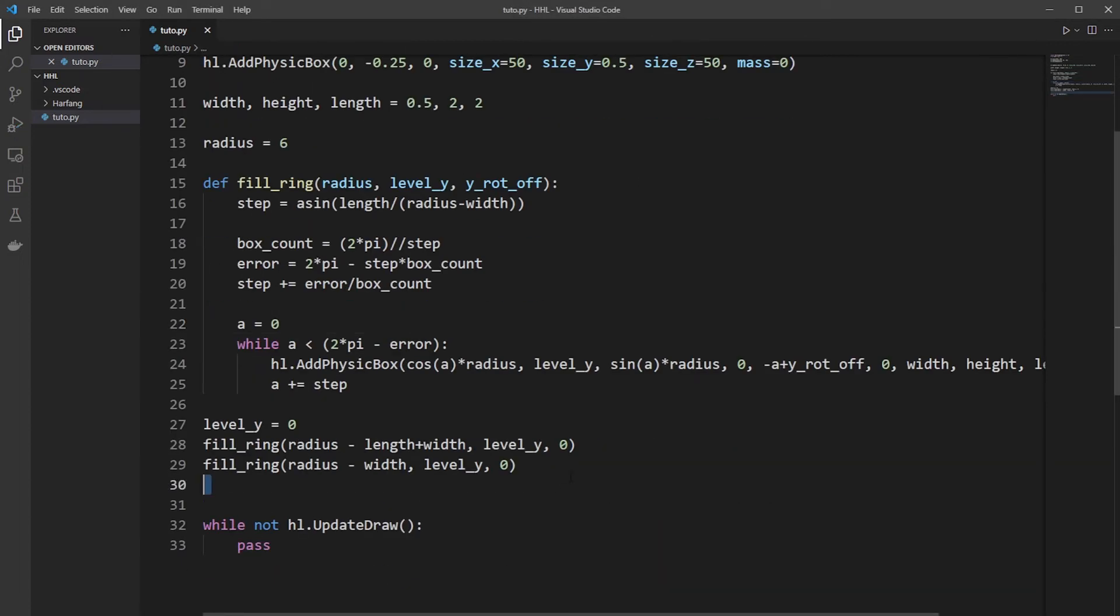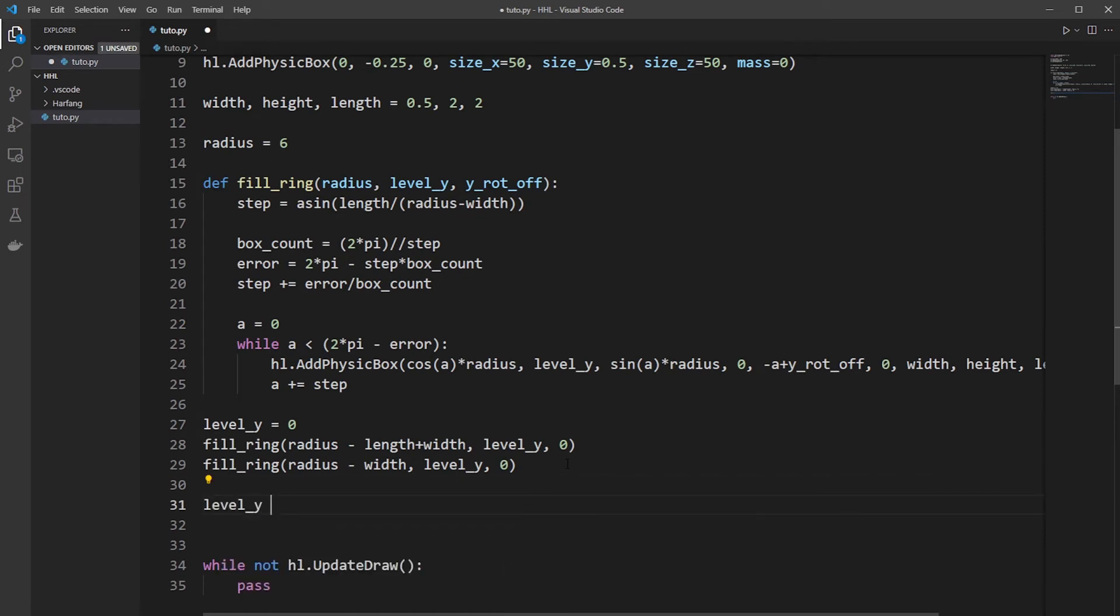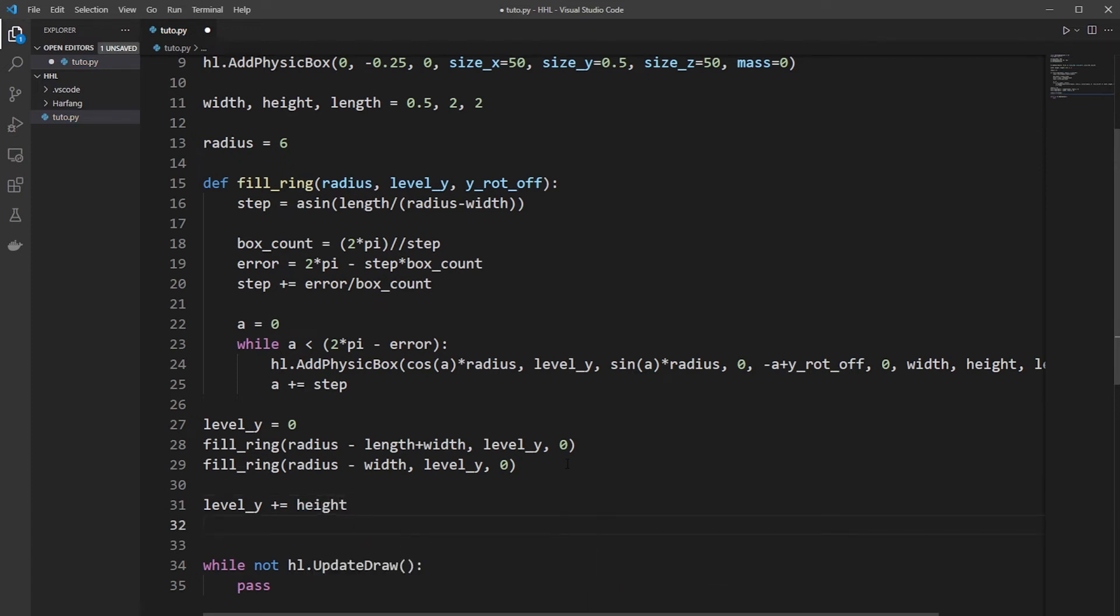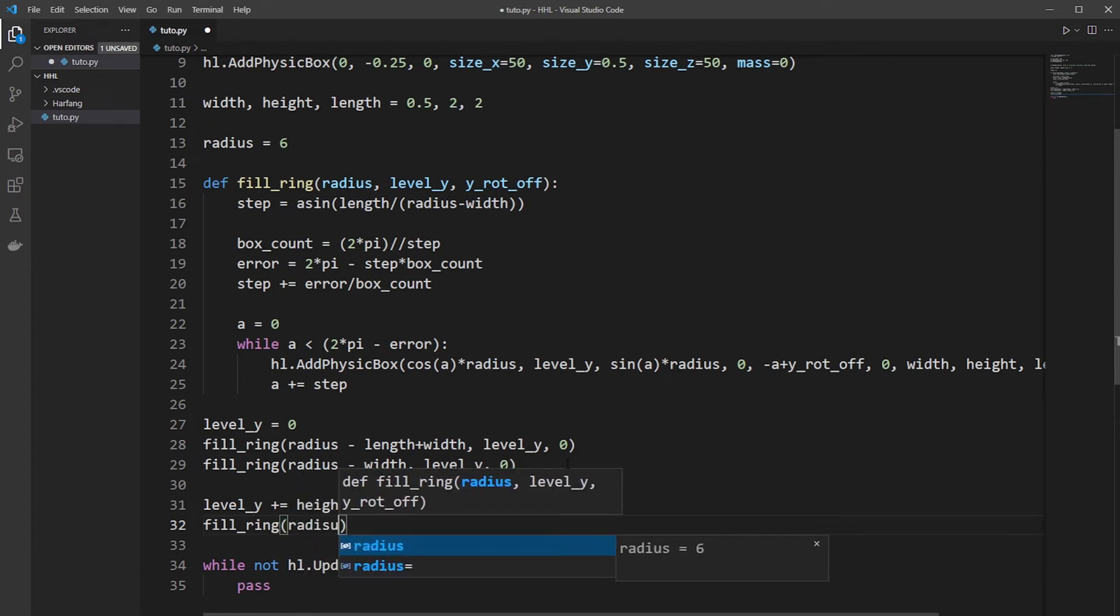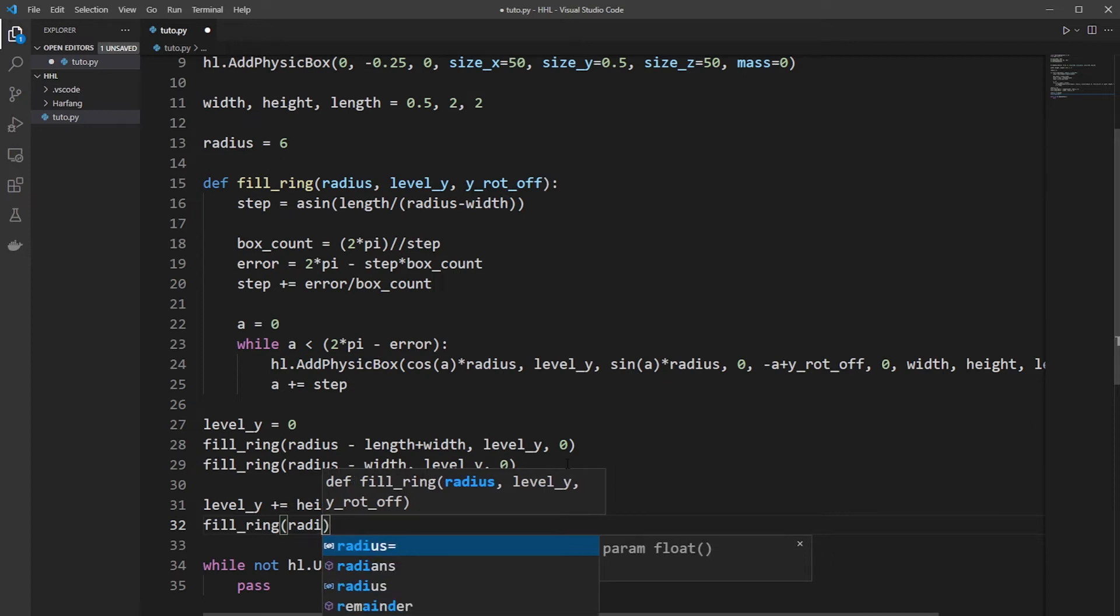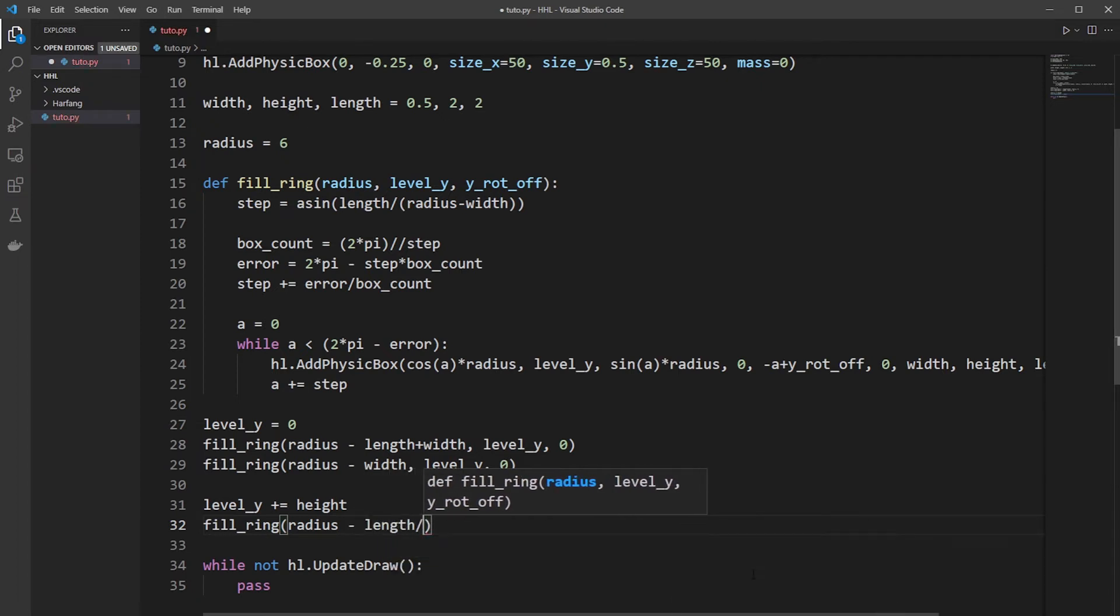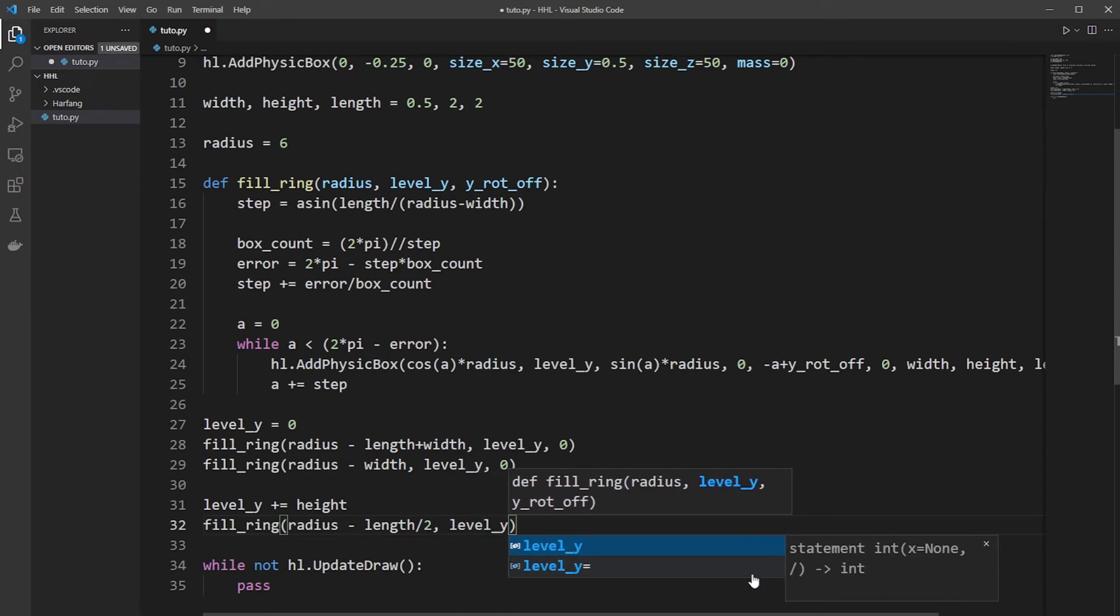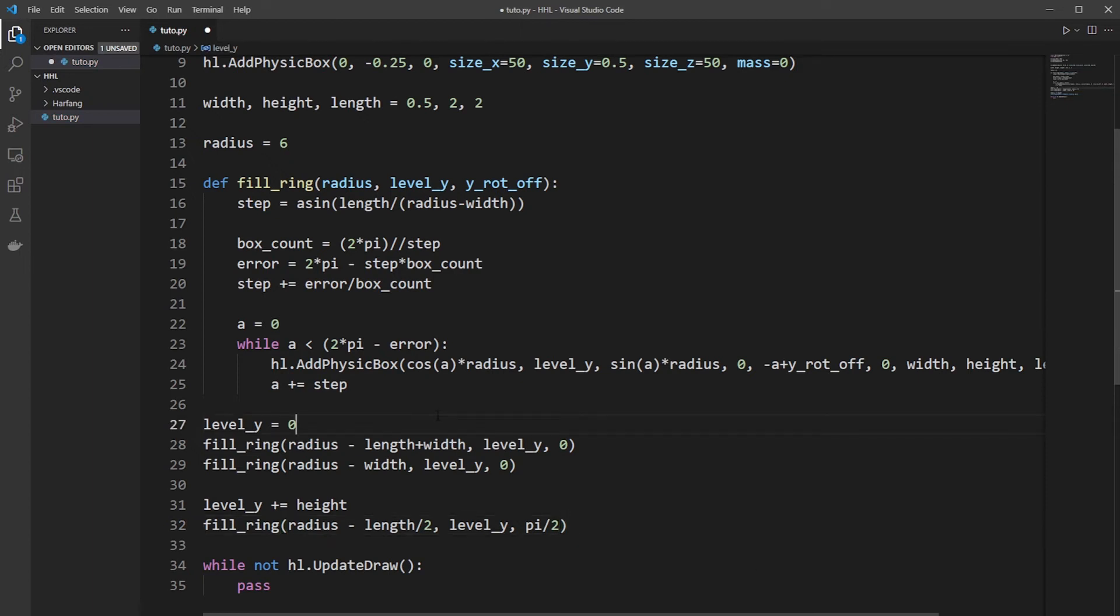Now, second floor. So level Y will be just the size of a Kaplan. And call another ring. So it will be just the radius, but because the Kaplan is on the other side, it will be simpler. There's the length of the Kaplan divided by 2. Level Y, the updated one. And because we want to rotate, it's pi divided by 2. Now we will check how it's working.